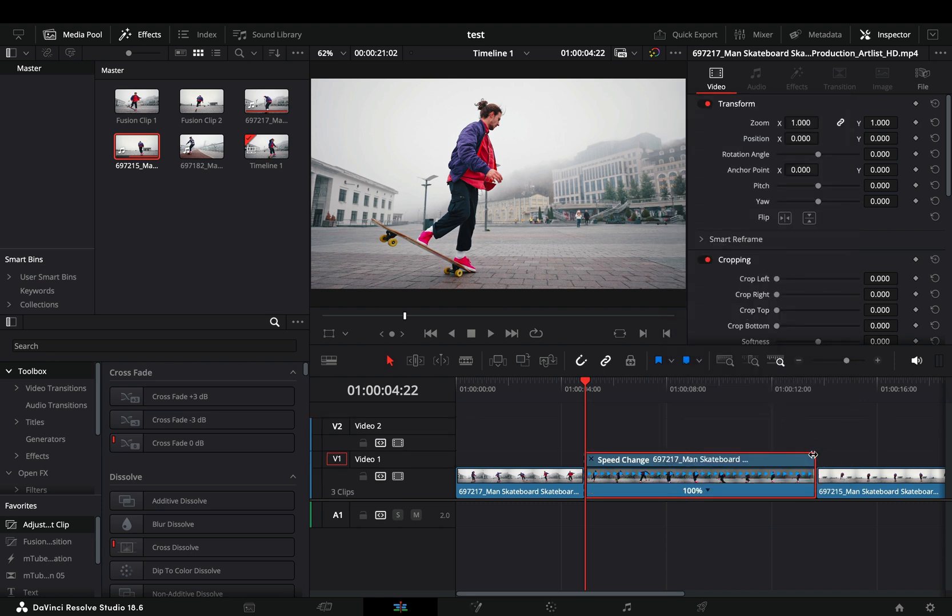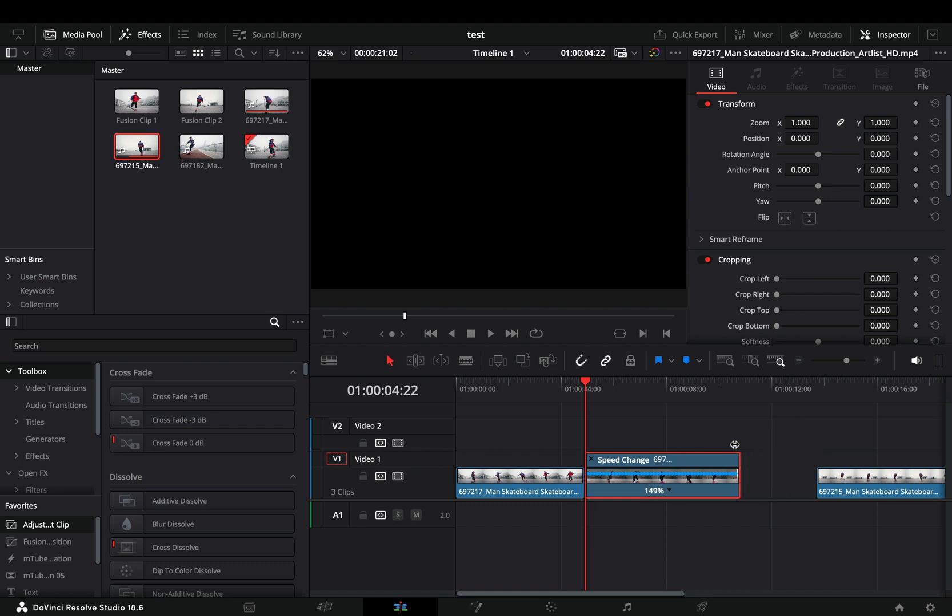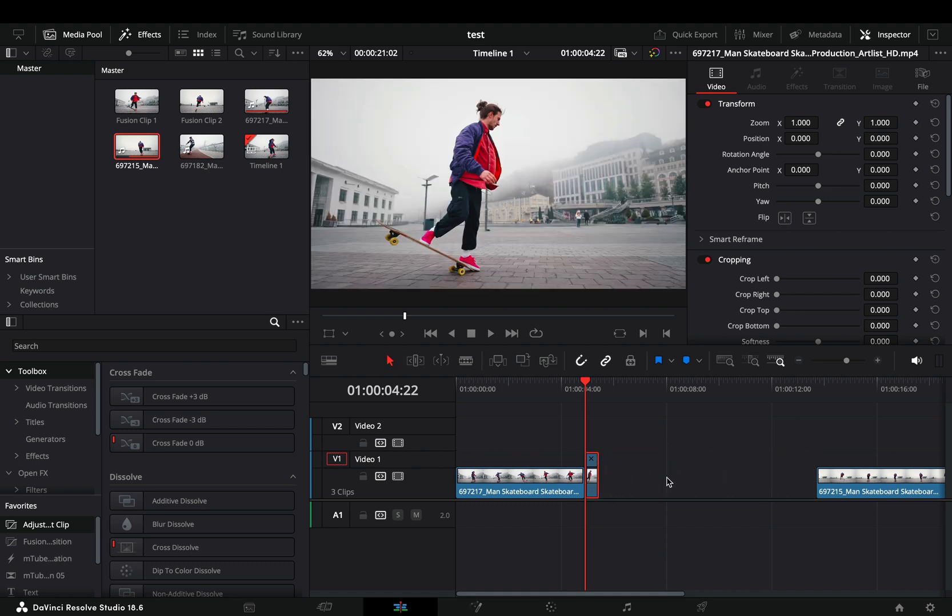This is the easiest way to change the speed of your clip. Just grab the top right part of the clip and drag it in to make your clip faster.